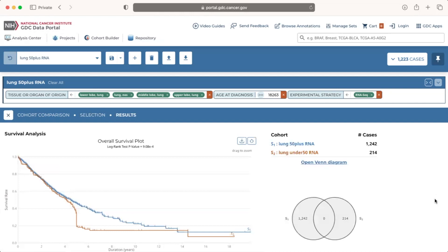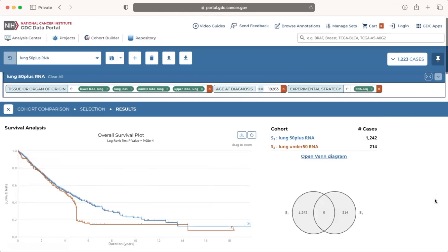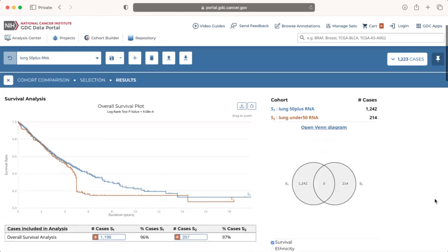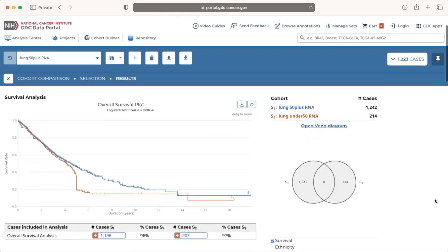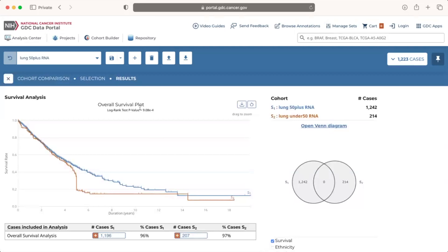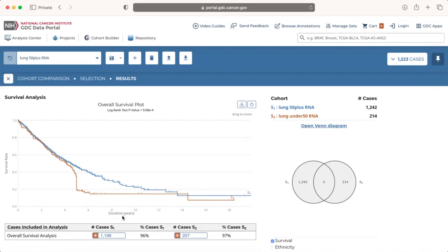When the Cohort Comparison Tool is run, several visualizations are automatically populated with data from the two cohorts. A plot for overall survival appears on the left side of the screen, displaying Cohort 1 S1 in blue and Cohort 2 S2 in orange. The plot presents duration in years along the x-axis and survival rate along the y-axis, as well as the log rank test p-value below the title.